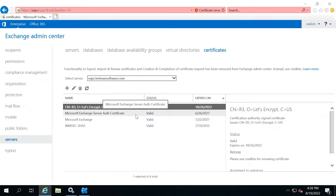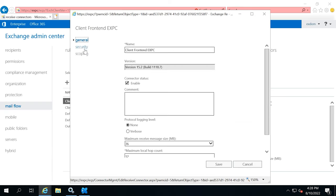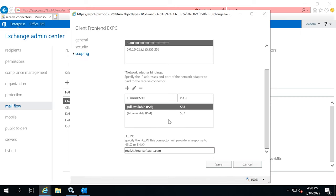The next thing to do is to modify the receive connector options. In the Admin Center, go to Mailflow > Receive Connectors > Client Frontend Exchange, open the Scoping tab, find the FQDN field, and change the domain from internal to external — for example, mail.headmansoftware.com — then click Save.